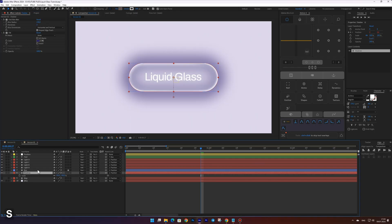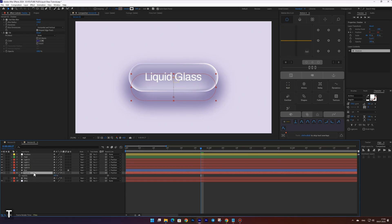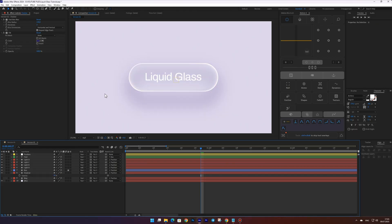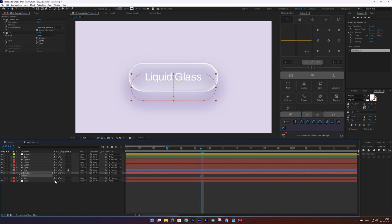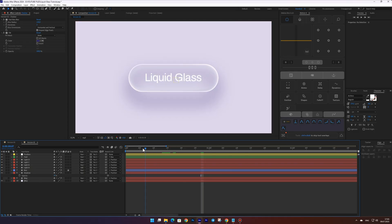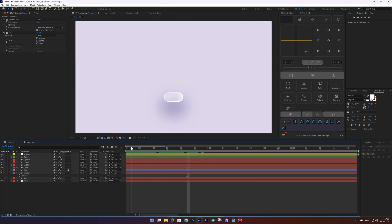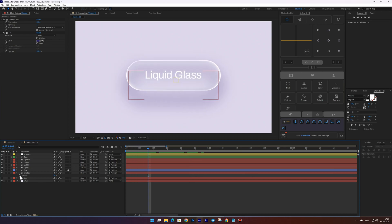Now slightly scale down the layer using the Scale property. Move it downward by adjusting the anchor point and set the opacity to around 40 percent. To make the shadow appear smoothly, animate its opacity fade in. And don't forget to select the keyframes and press F9 for smoother animation.